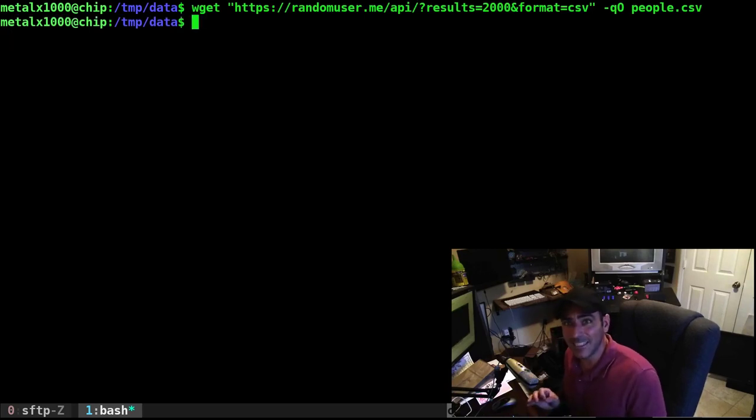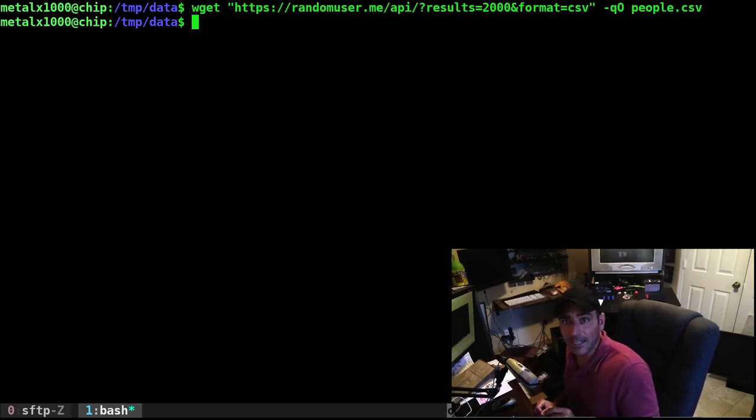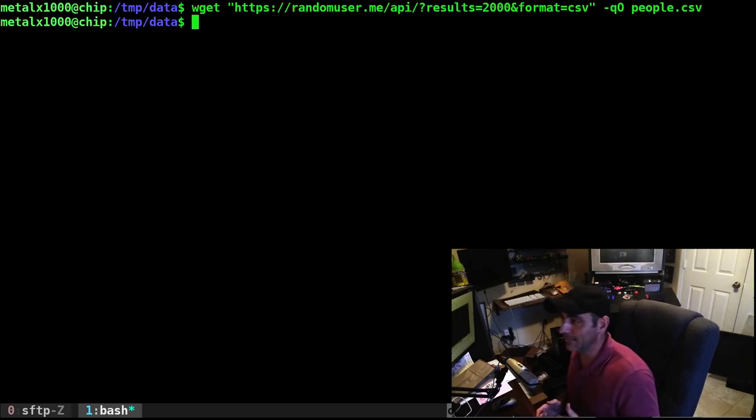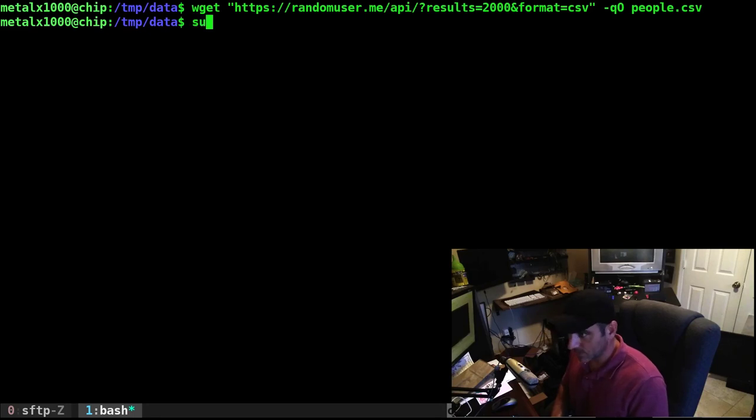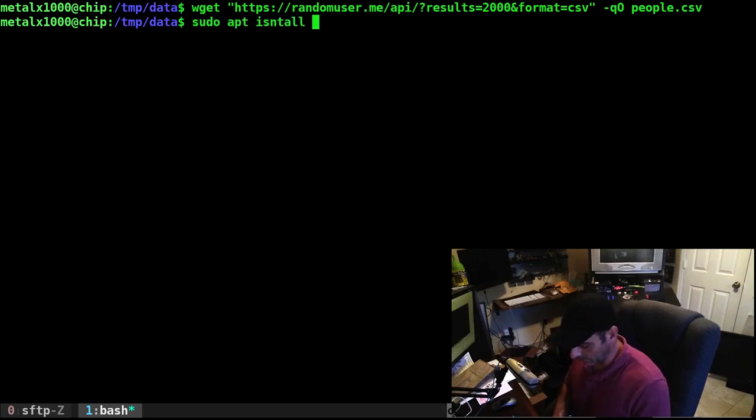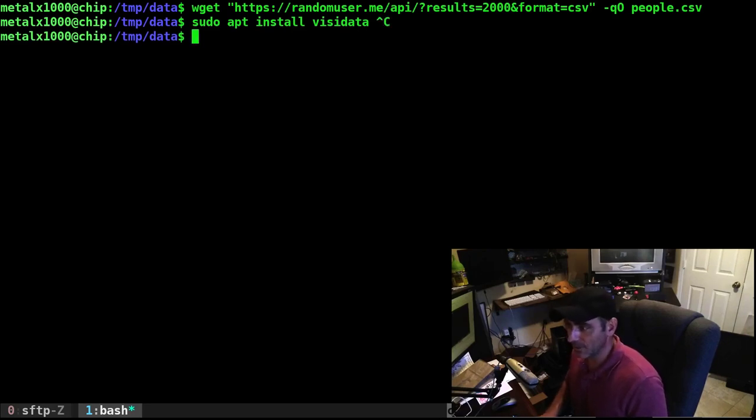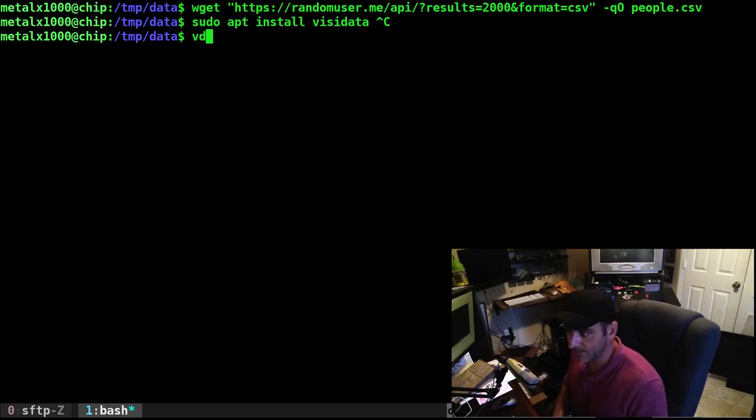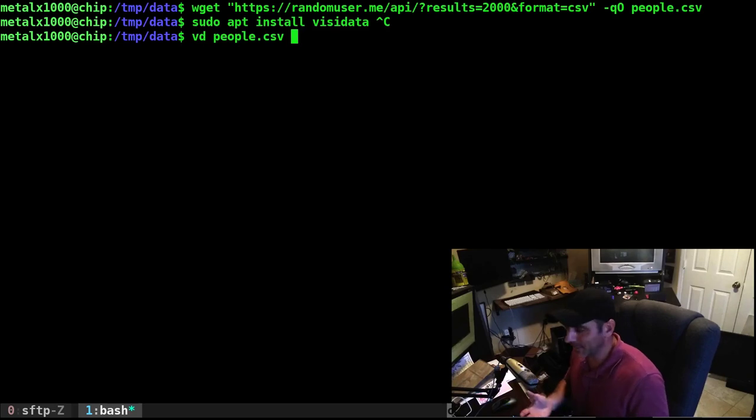VisiData seems to be very good about determining what type of file this is because I pulled up a TSV, a tab-separated file, but the file was just named .txt, but it still recognized there were tabs in there and divided up the columns accordingly. Sudo apt on your Debian-based system, install VisiData. Type VD or VisiData and that CSV file that we just created.